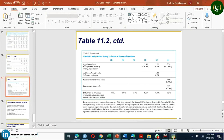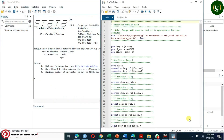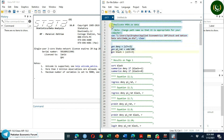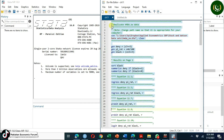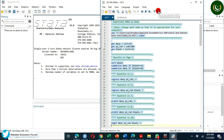We have this Stata do file which you can download from Stock and Watson. I am going to construct these variables using the commands given in this do file. Up to this point, I am going to just run the selected commands.